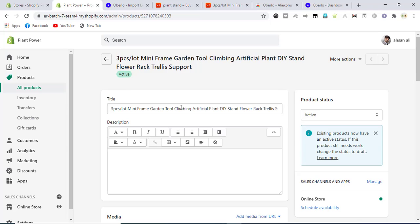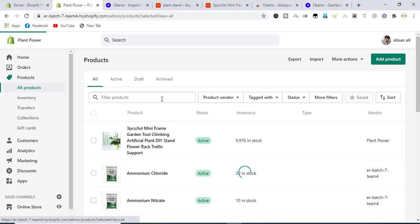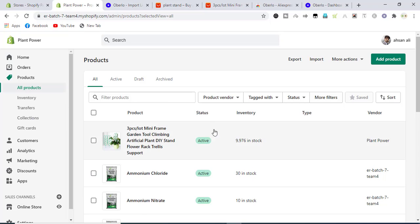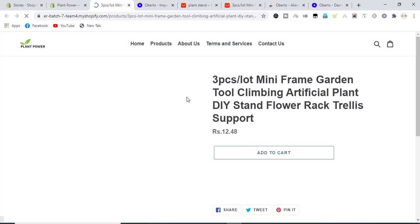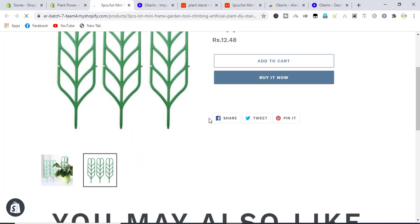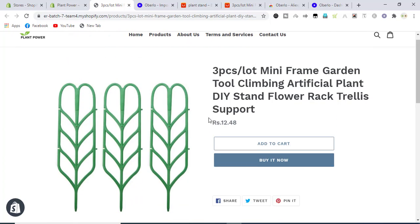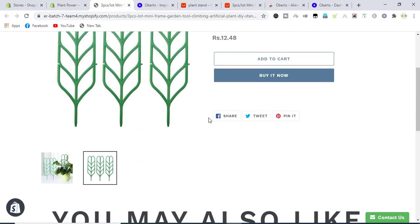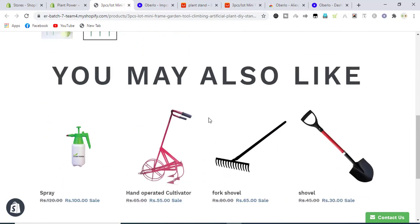We will go to our product to see if everything is all right or not, so we will click on view product from here. And here we go, it is uploaded with two images on the website Shopify store.